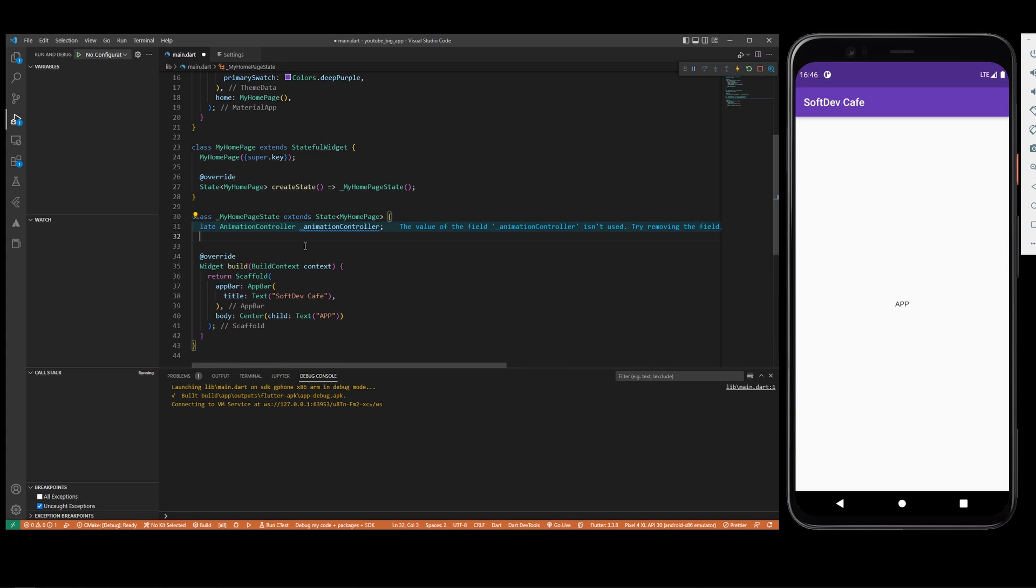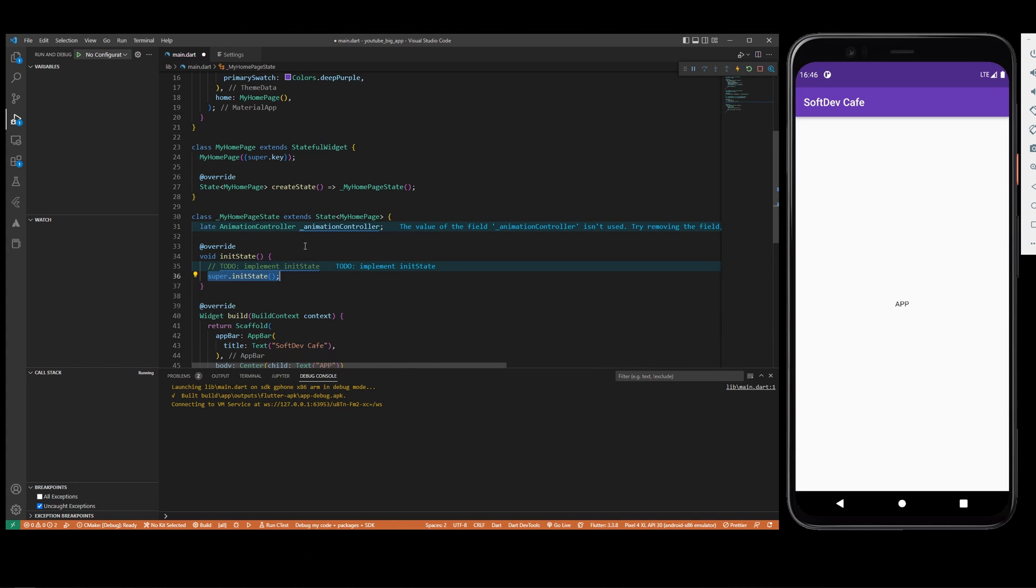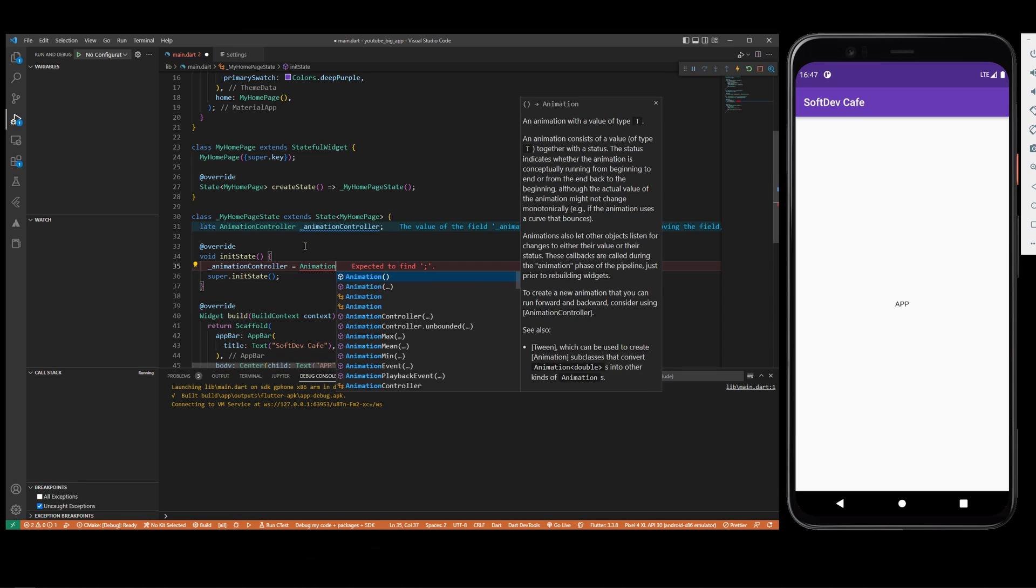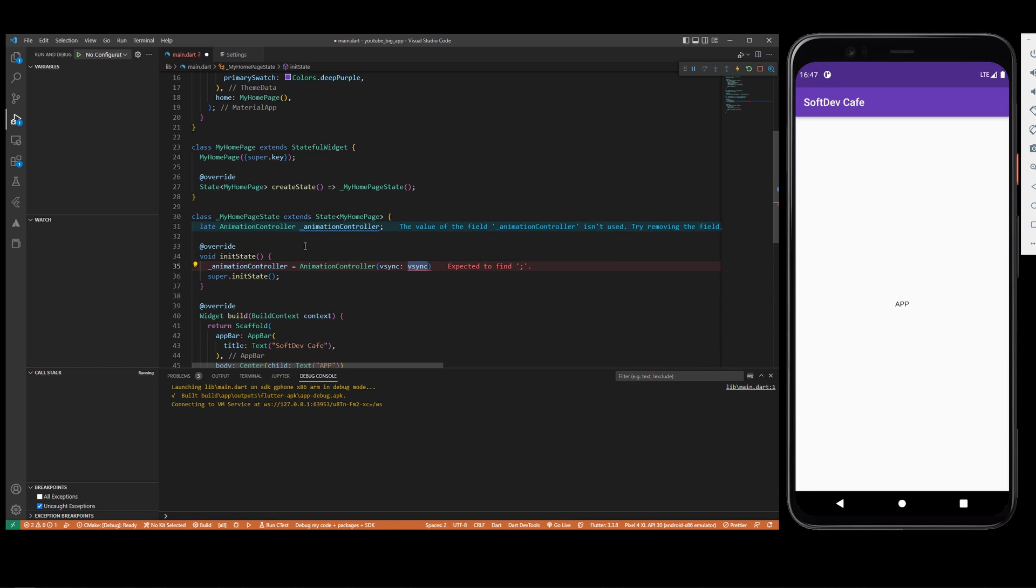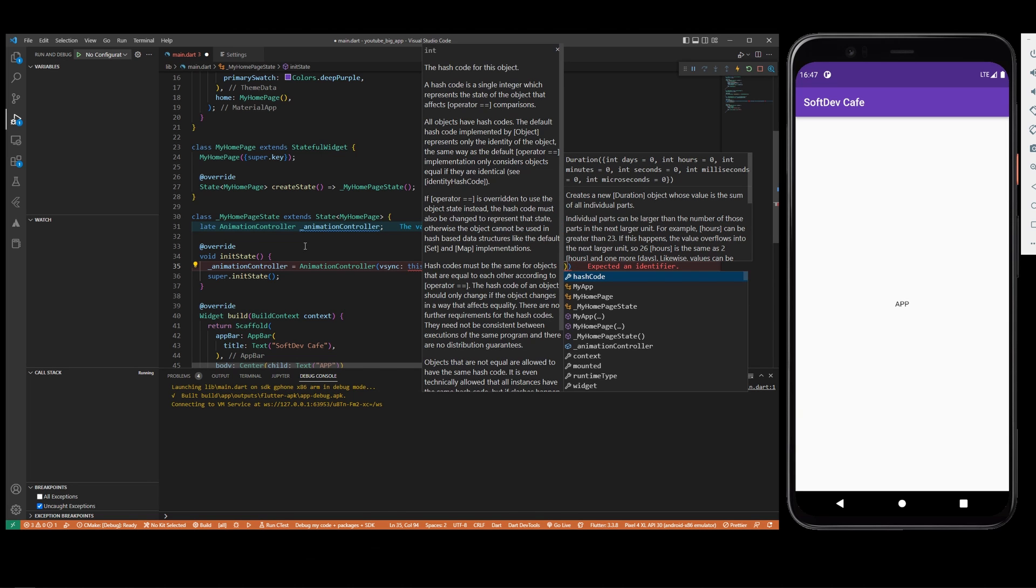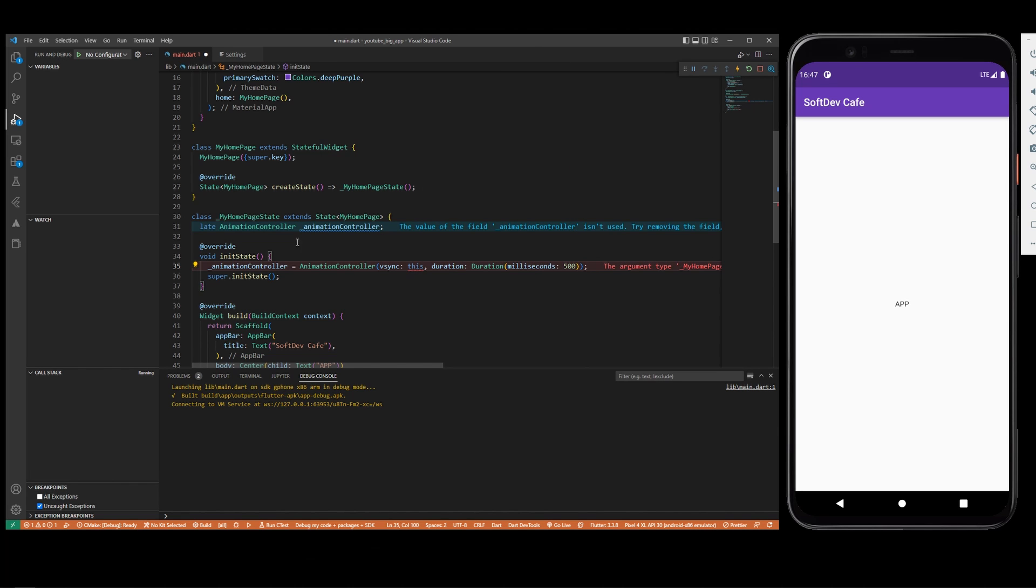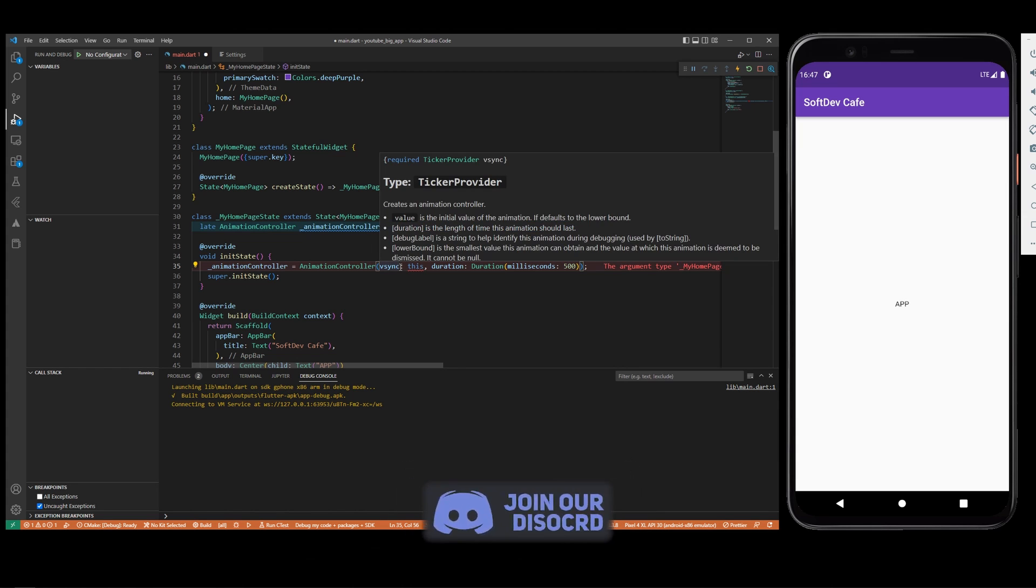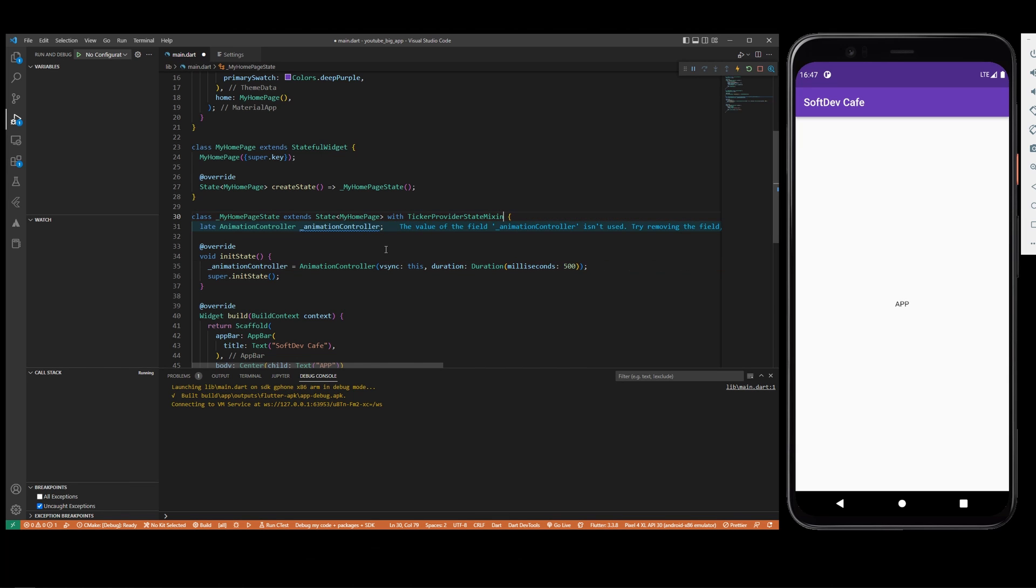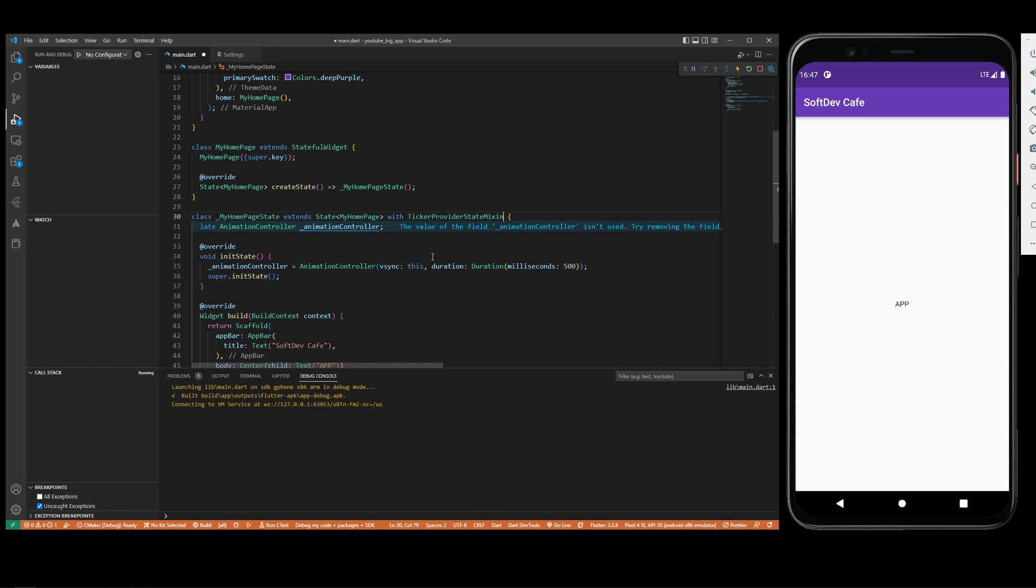Let's add initState. In the initState you are going to do AnimationController with duration Duration milliseconds, and let's do 500 for example. We have an error here: to use the vsync, you need to use with TickerProviderStateMixin. This is going to allow us to use the vsync in the animation controller.